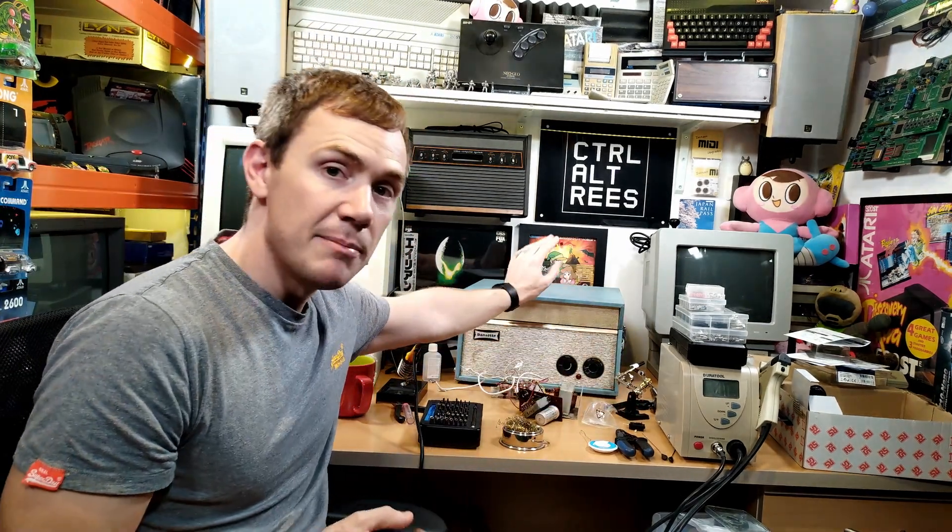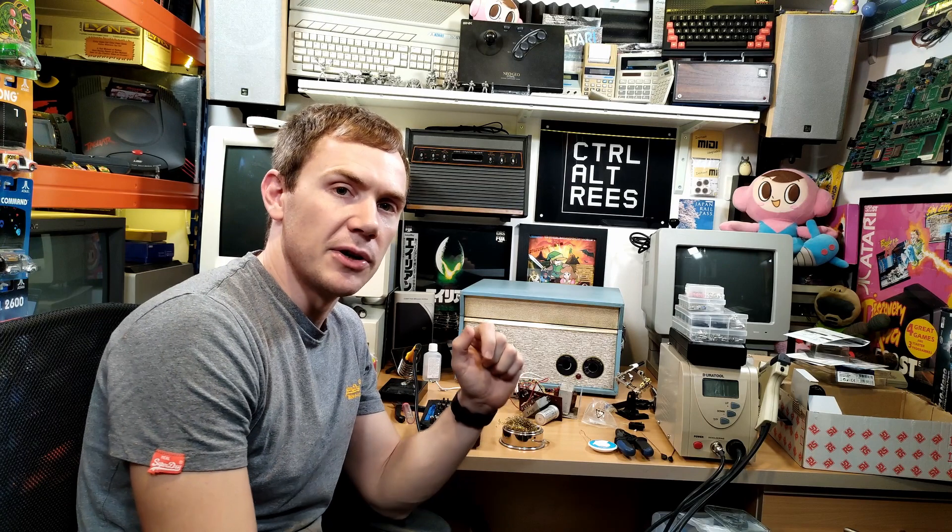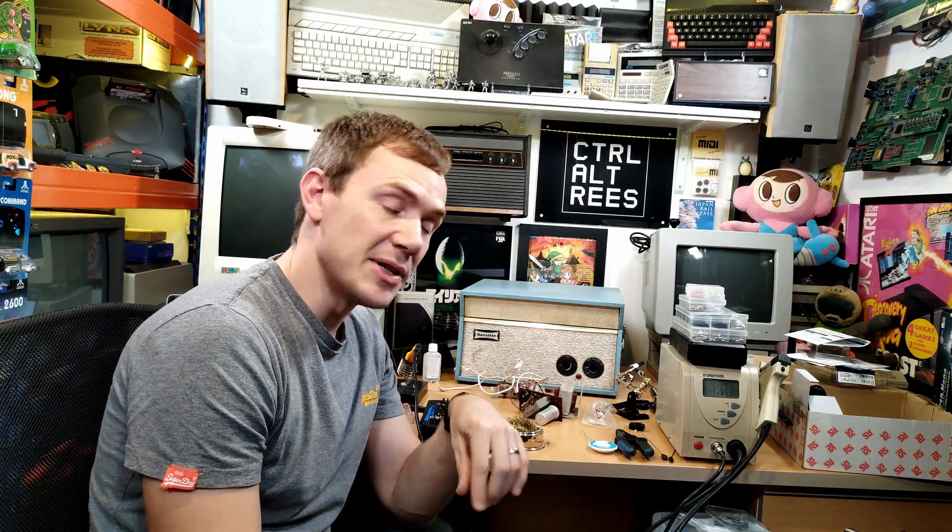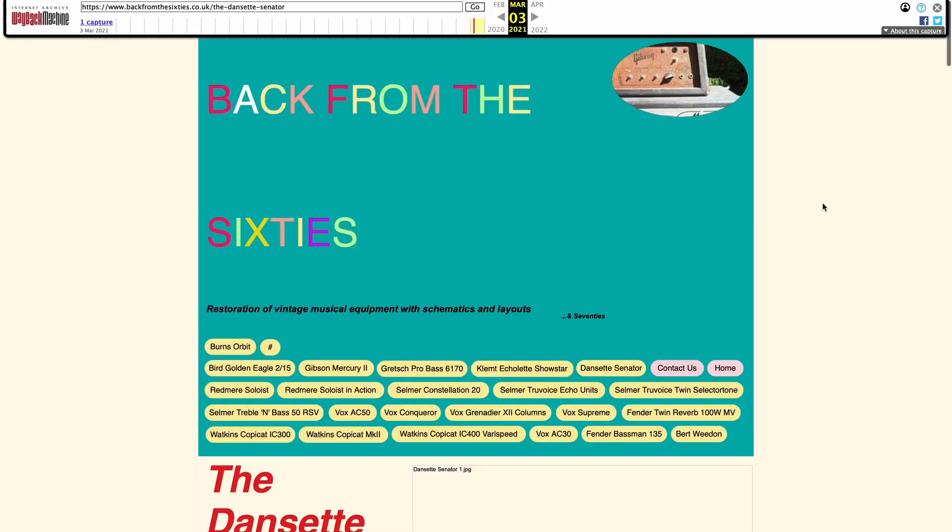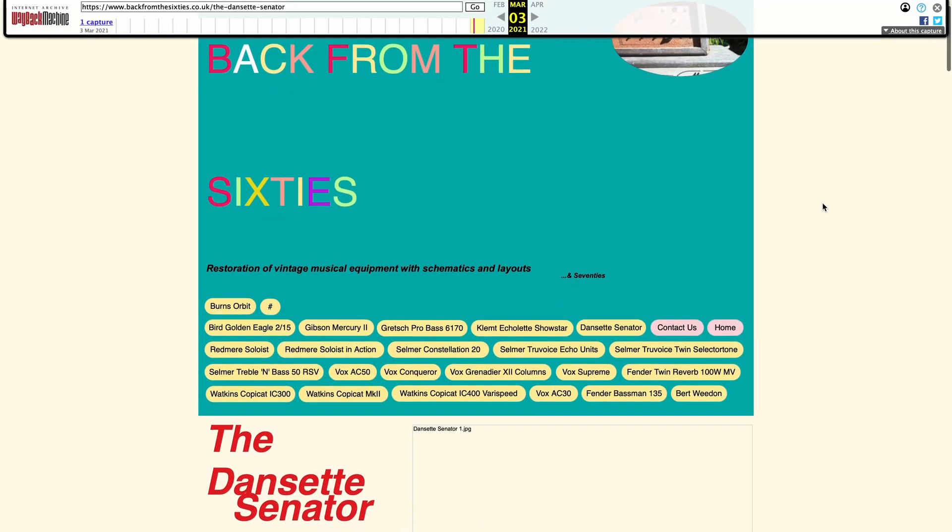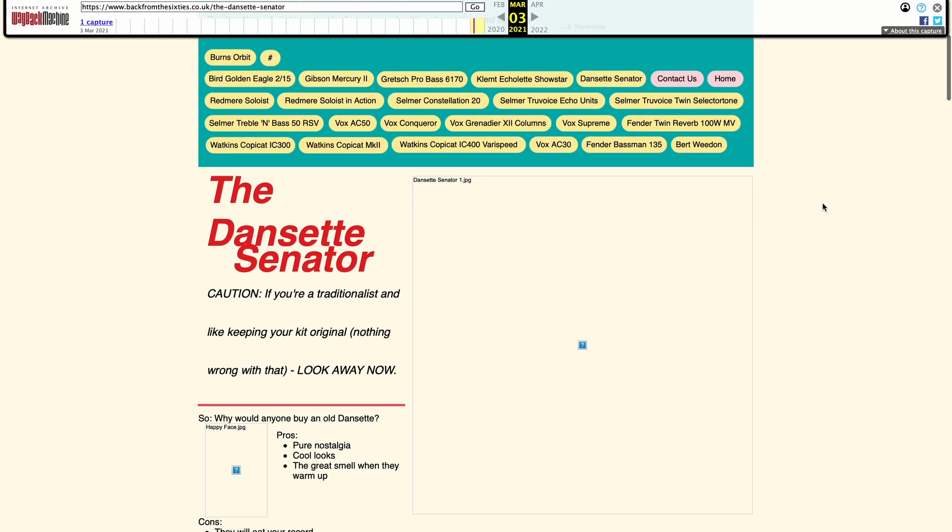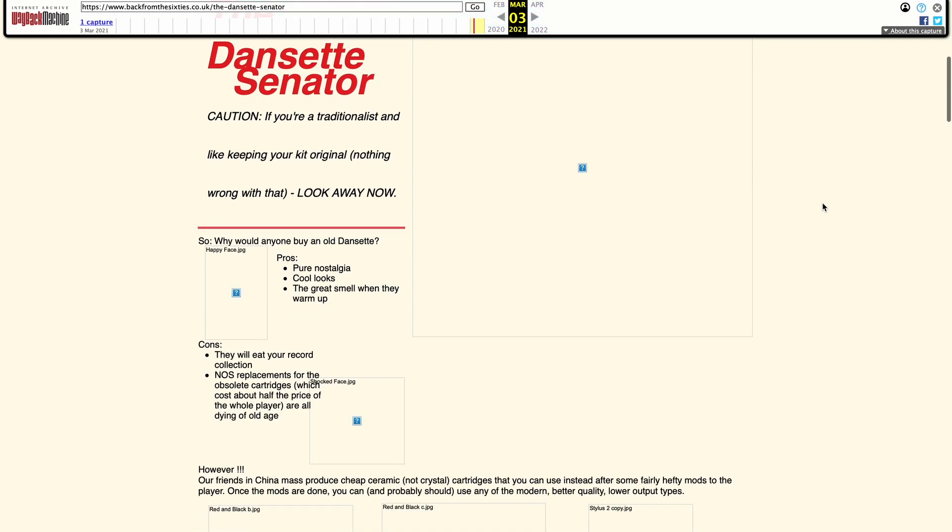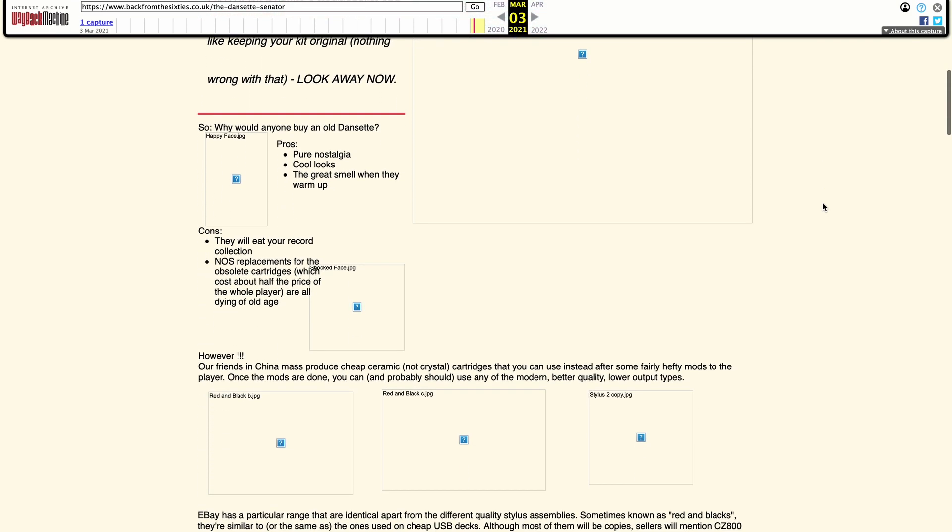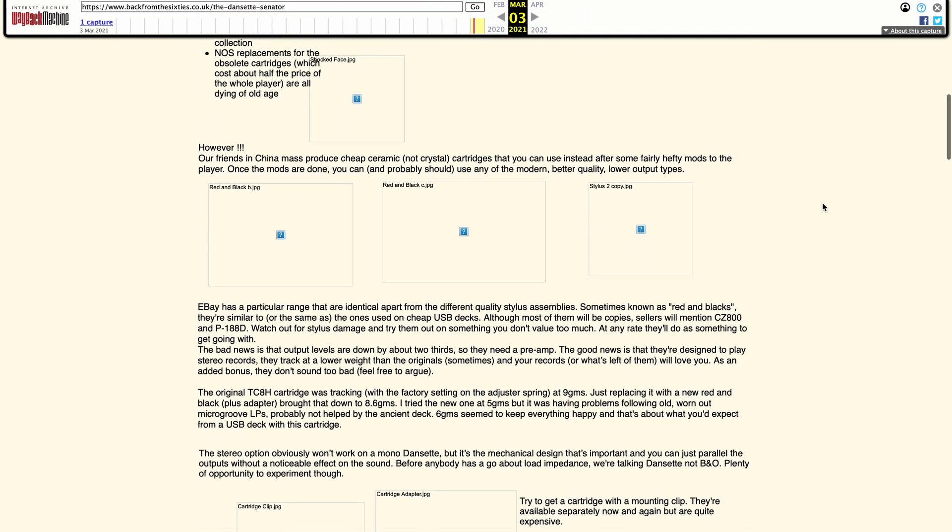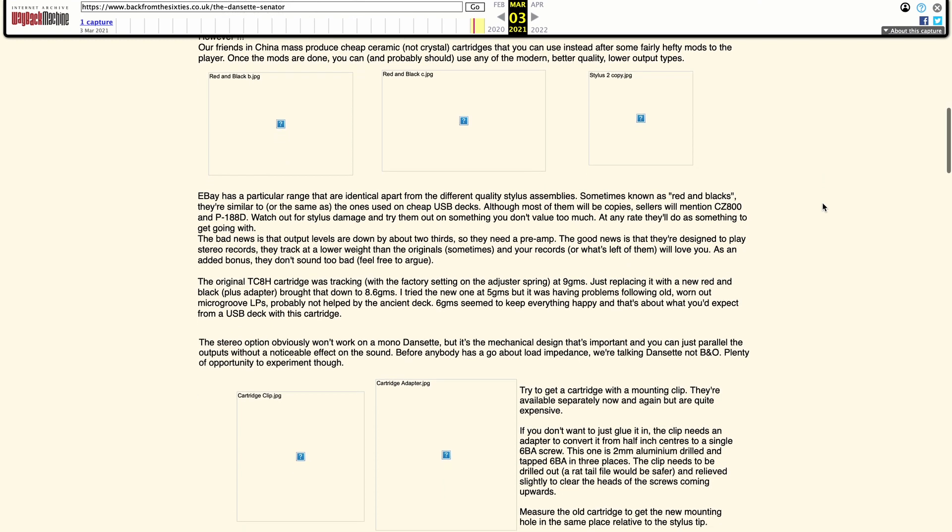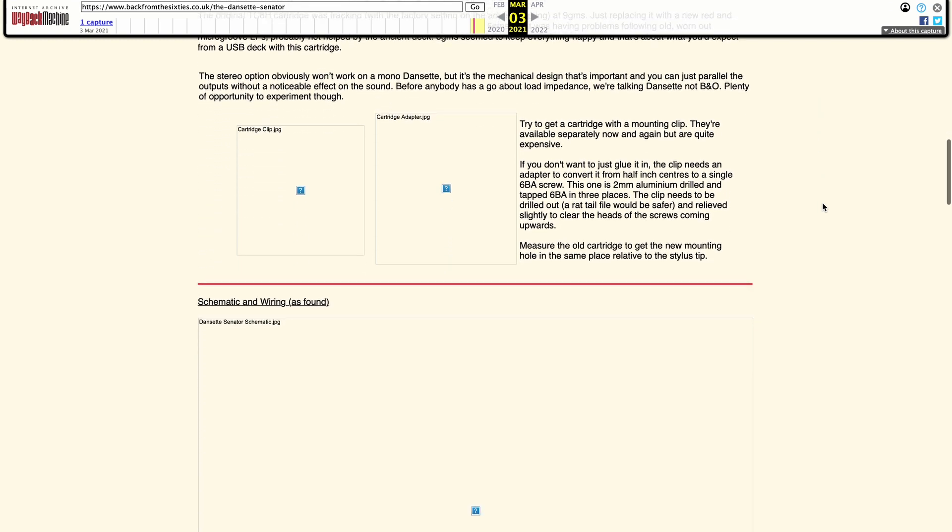When I started researching this back in May, I was looking at a website called backfromthe60s.co.uk which someone had done an actual conversion to a modern ceramic cartridge and it showed the whole preamp design and everything else that he'd done on that. And that website seems to have vanished. It's on archive.org on the Wayback Machine but all of the images have disappeared and the images are where the wiring diagrams and stuff were and I didn't make a note of any of it so I kind of went out and bought all of the bits to copy that and now I've lost the information.